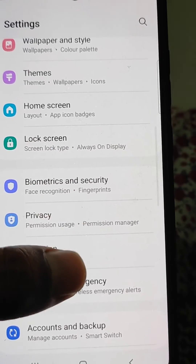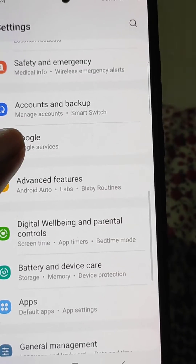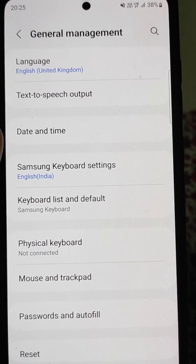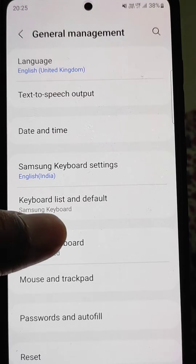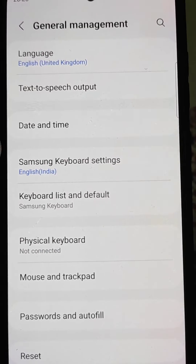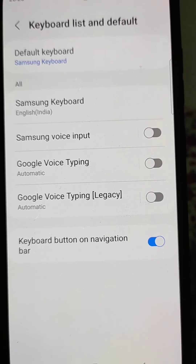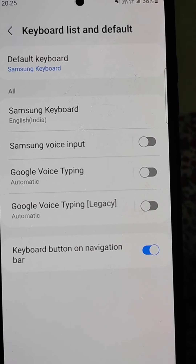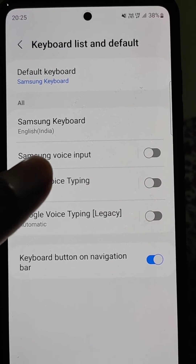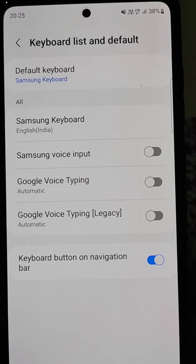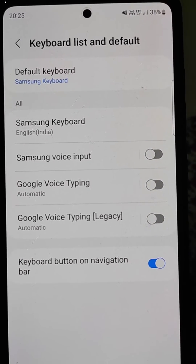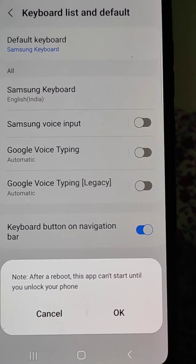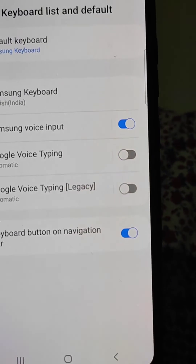Go to Settings and scroll down, then open General Management. Here you will find the option Keyboard List and Default. From here, if you want to use Samsung Voice Input you can enable it, or if you want to use Google Voice Typing you can enable it — whatever you like, you can enable it from here.